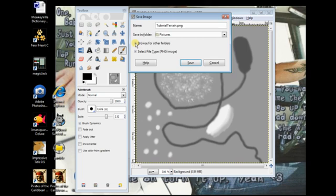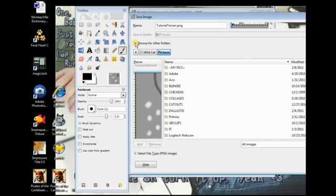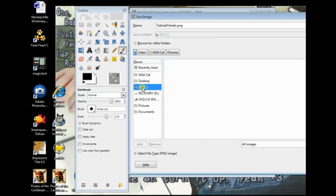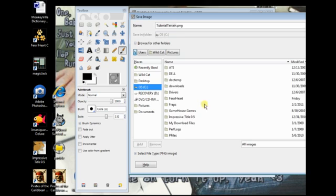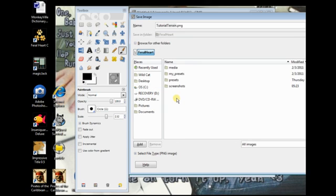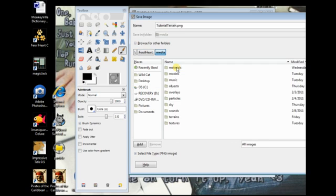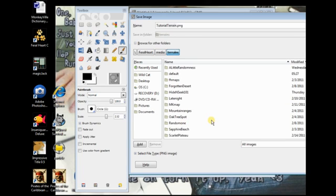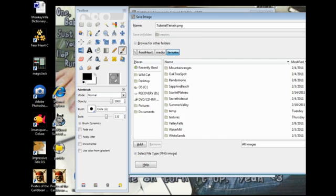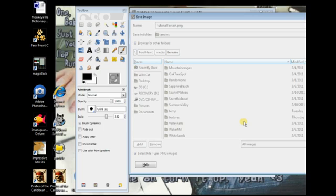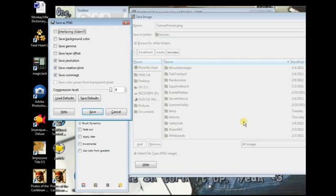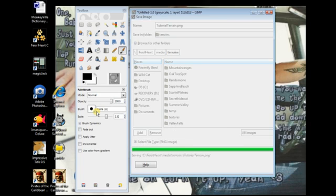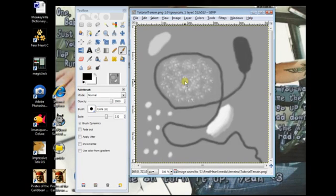we're going to browse folders and see Feral Heart. Go to Media. Terrain. And for right now, just save it in your terrains. And click Save. And then just leave this alone. It's already set. So, click Save. And this is your height map made in GIMP.